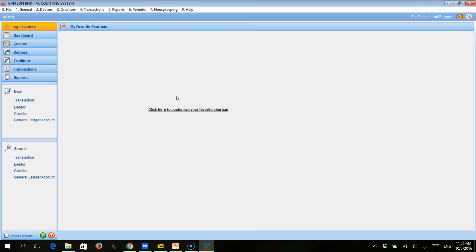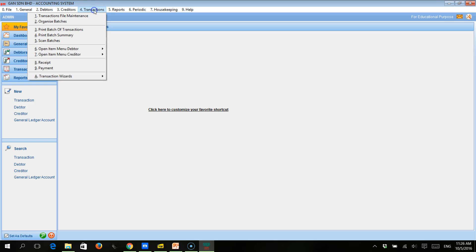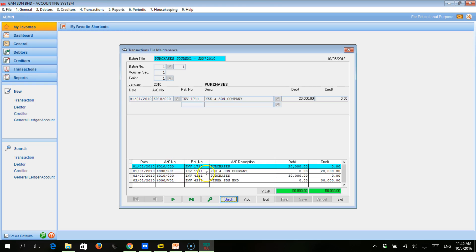First, we need to find our transaction. To find our transaction, we could click Transactions, then click Transaction File Maintenance, and try to browse and find the relevant transaction that we want to edit — it was a sale to Centronic. The transaction file maintenance sorts based on the batch number.